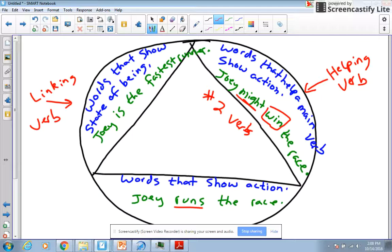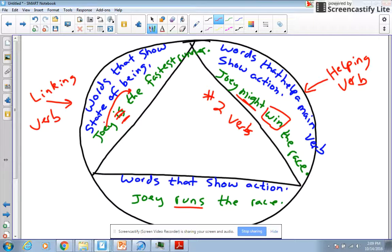Last but not least is linking verbs. These are the hardest to find because these verbs don't show action — they show state of being. They show a feeling, and they also link a sentence. So if I say 'Joey is the fastest runner,' 'is' is our linking verb. The trick is putting an equal sign in it. If I can replace 'is' with an equal sign and link the two parts — 'Joey equals the fastest runner' — it's a linking verb. So we're linking the subject with the predicate.